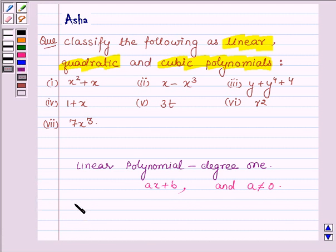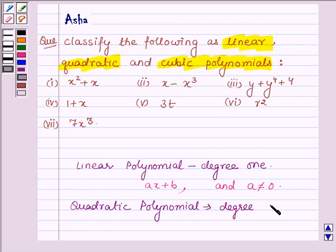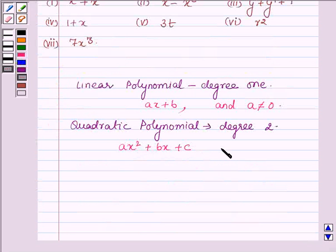The quadratic polynomials are the polynomials of degree 2. It is of the form ax² plus bx plus c, where a, b and c are constants and a is not equal to 0.